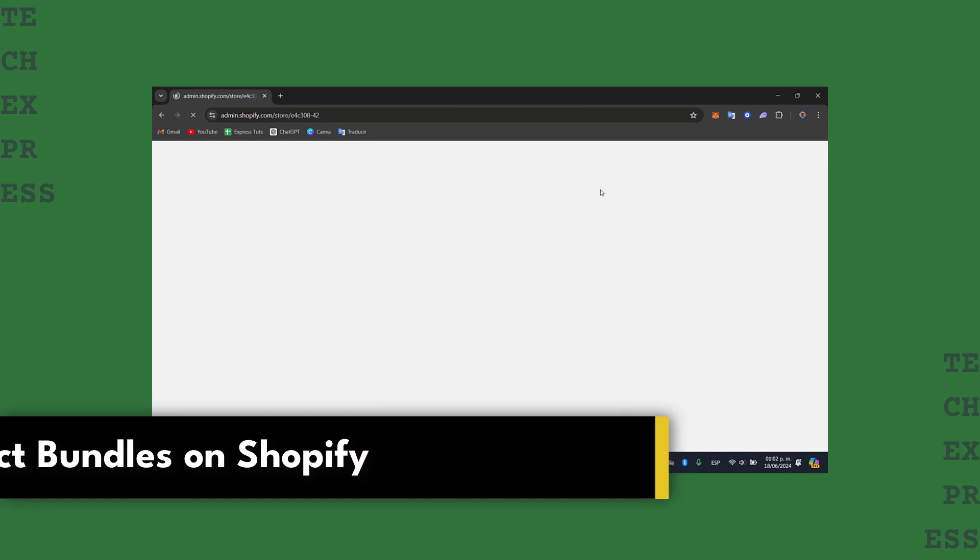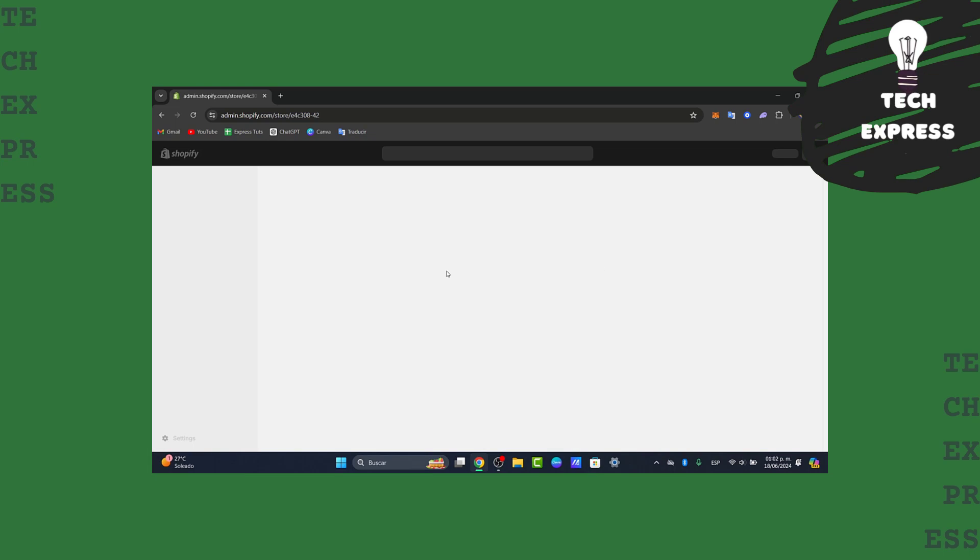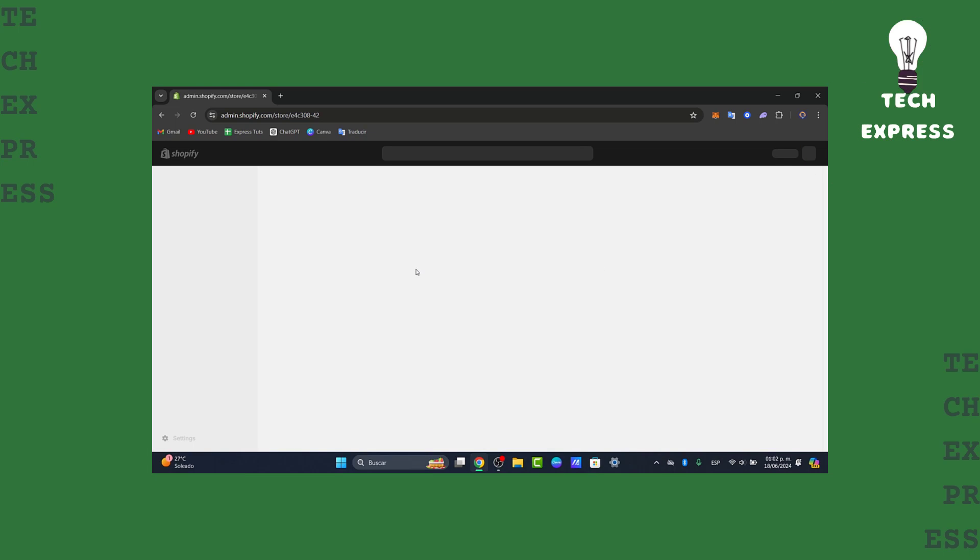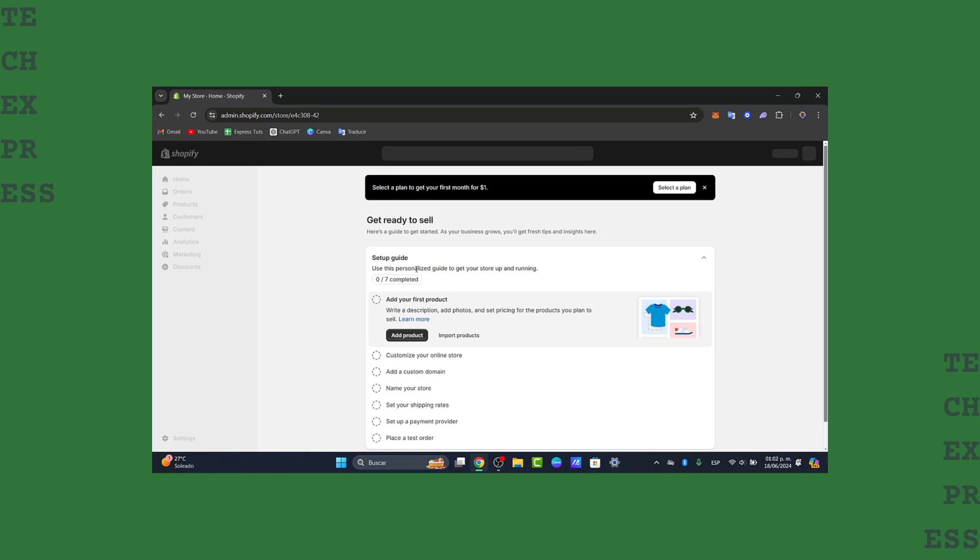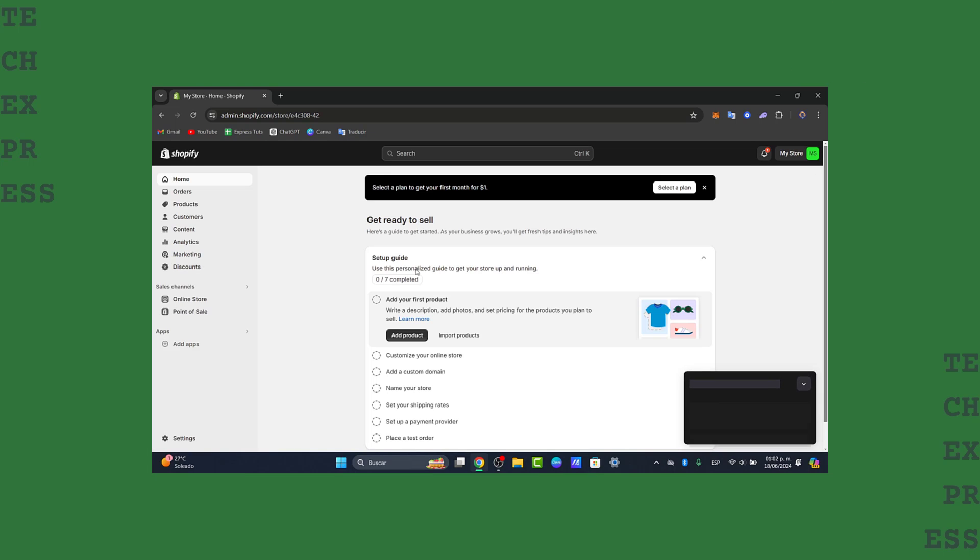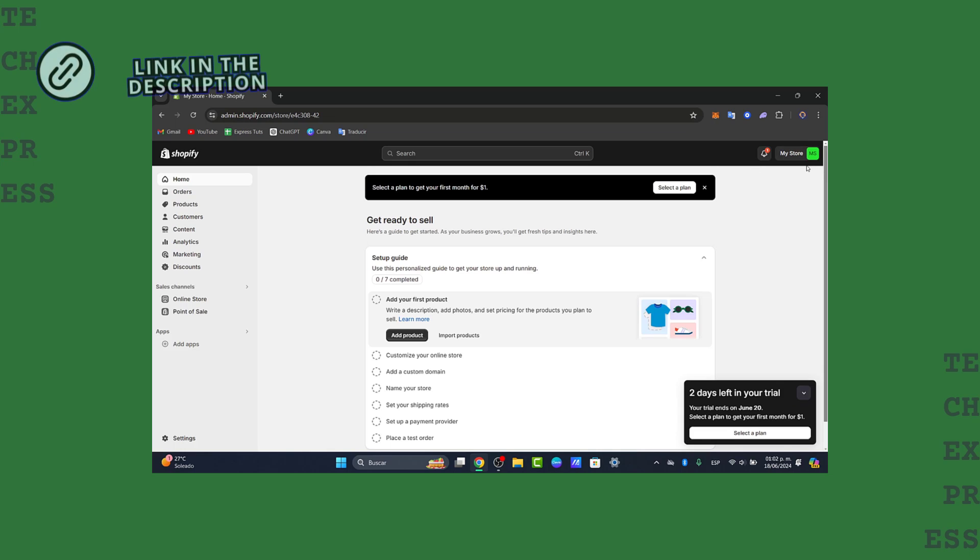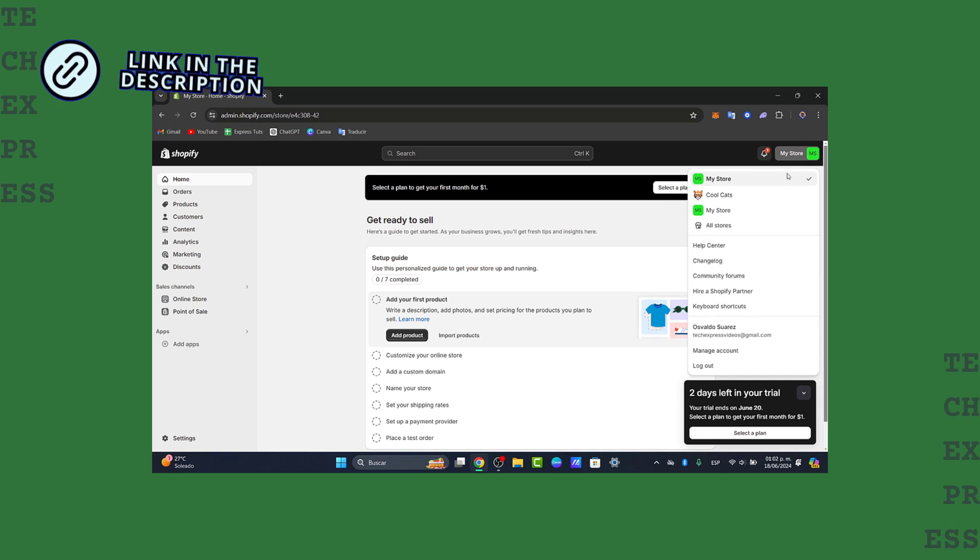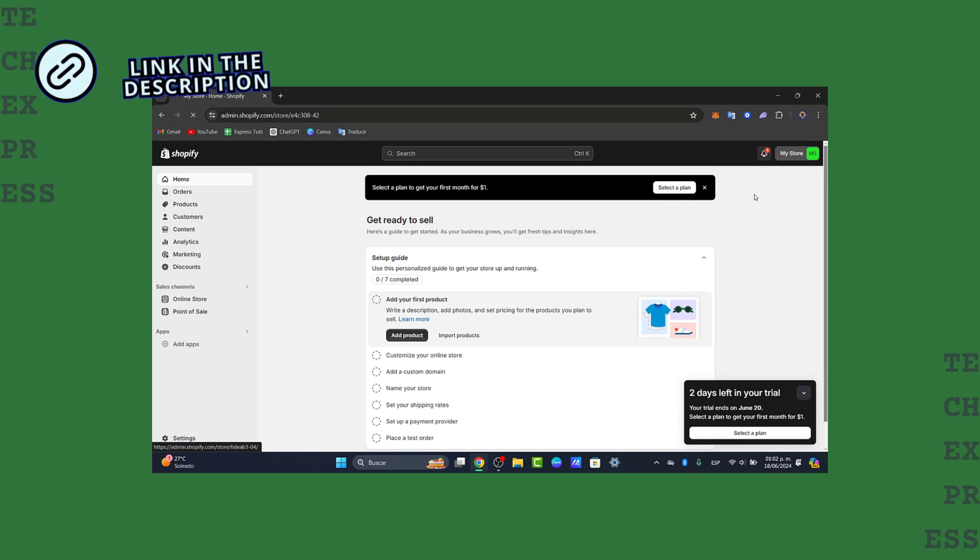The first thing we want to do is access your Shopify store. If you don't have a Shopify store, don't worry about that. I'm going to leave you the link down below in the description so you can get started for free.